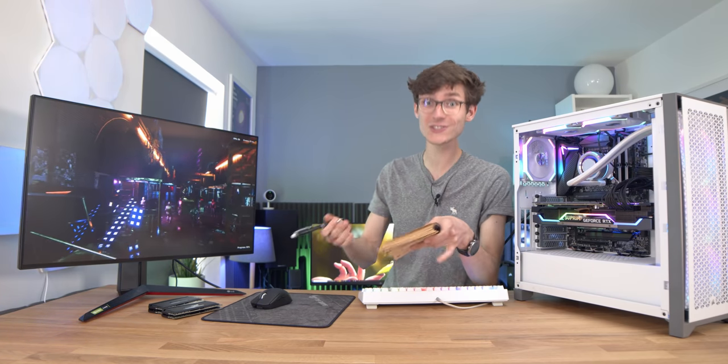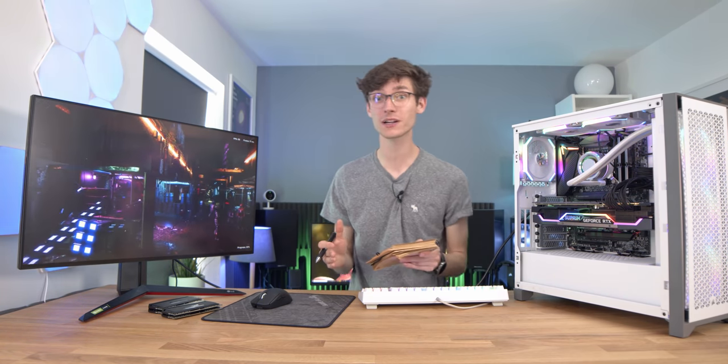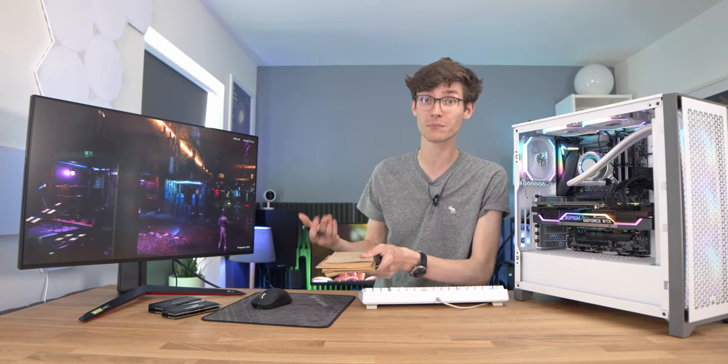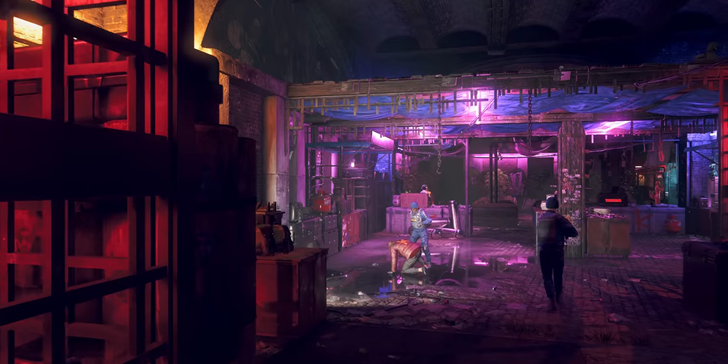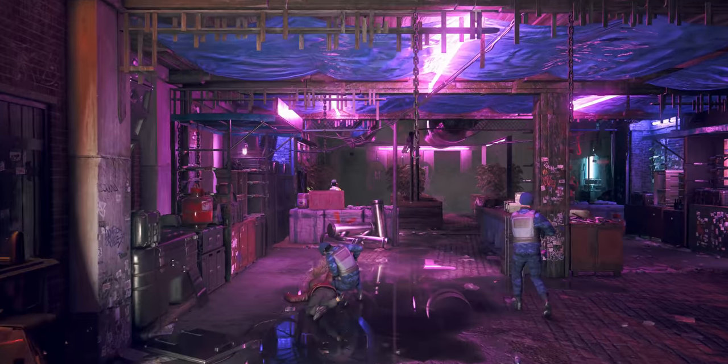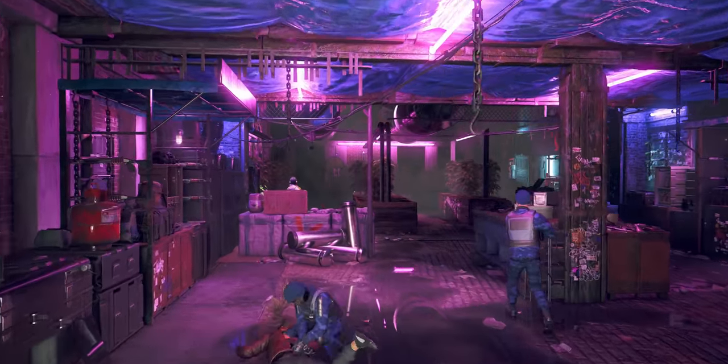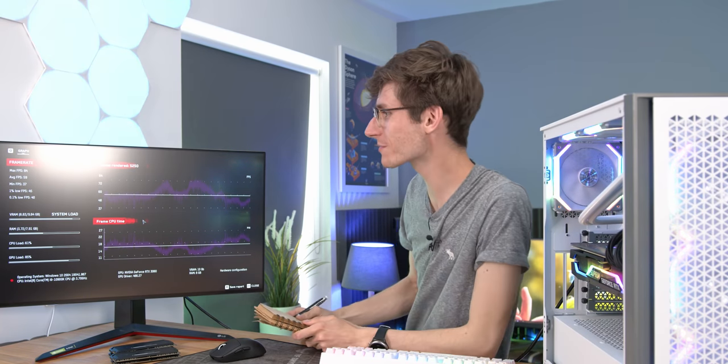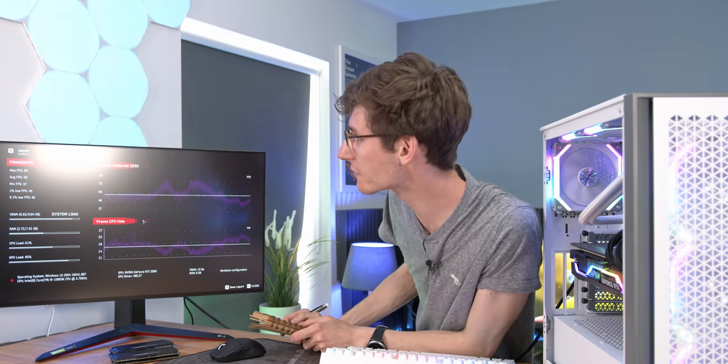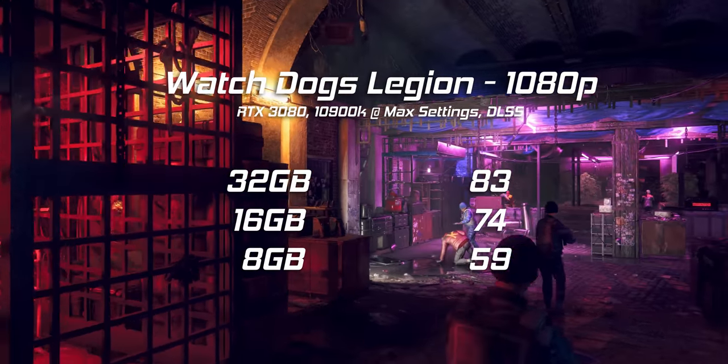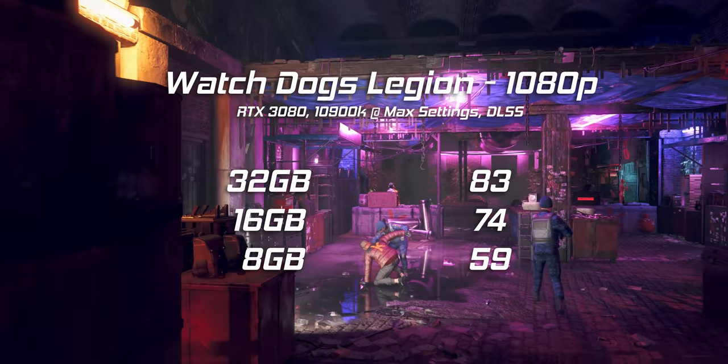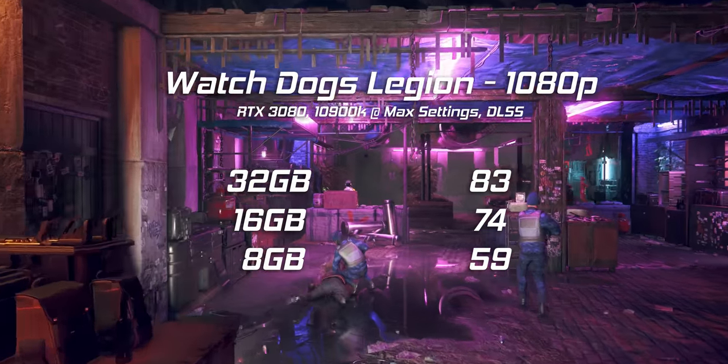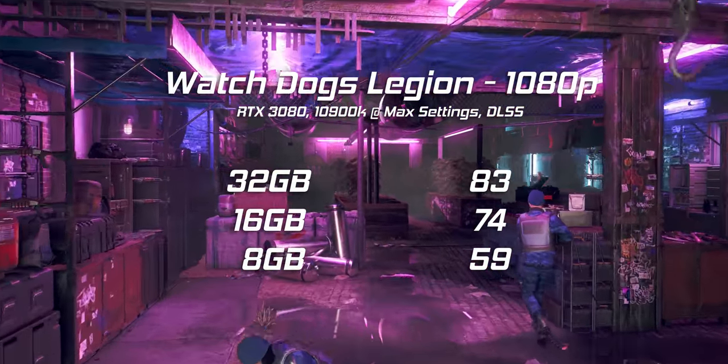Games like Watch Dogs Legion do actually recommend 16 gigabytes of RAM if you want to play at the highest settings. So I'm expecting to see a fair bit of difference between 8 and 16. Our first result ladies and gentlemen, we have an average of 59 fps at 1080p which is way lower than we saw at 32 and 16.